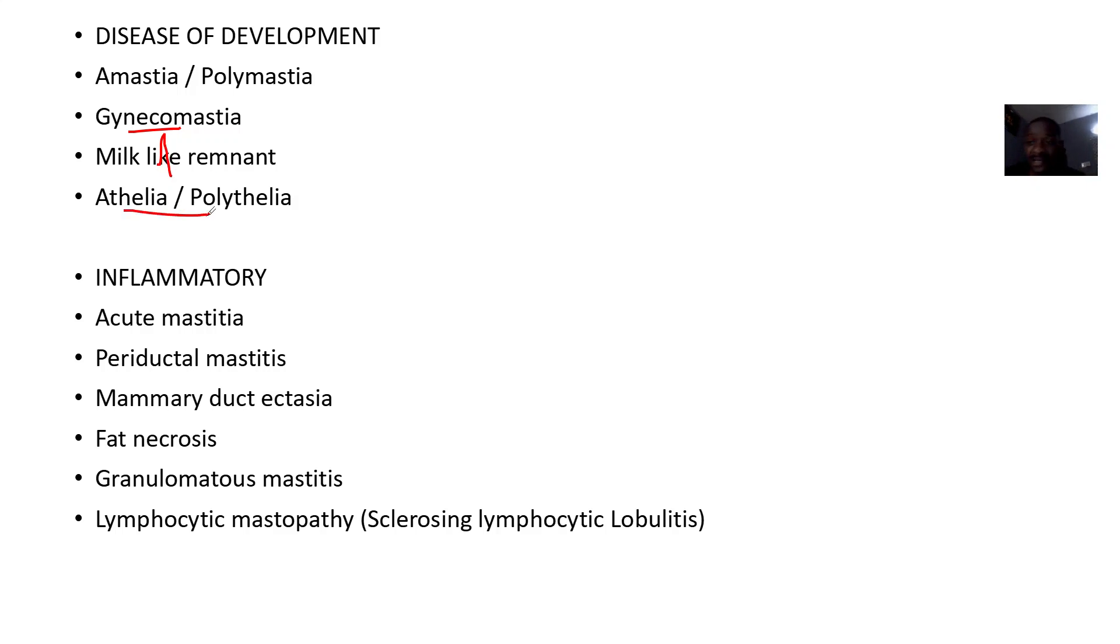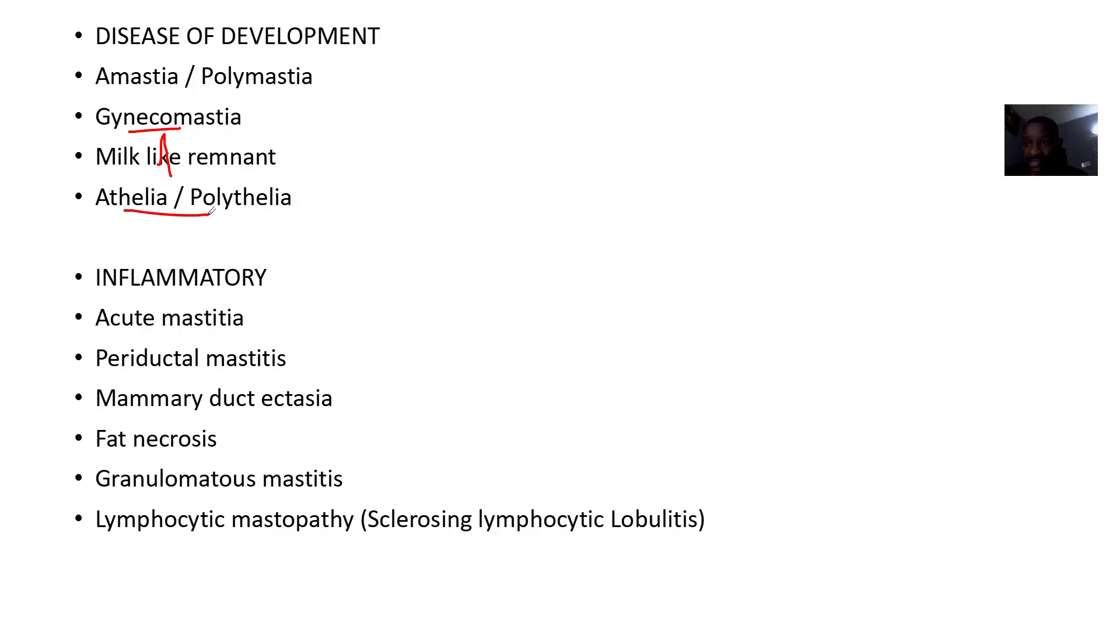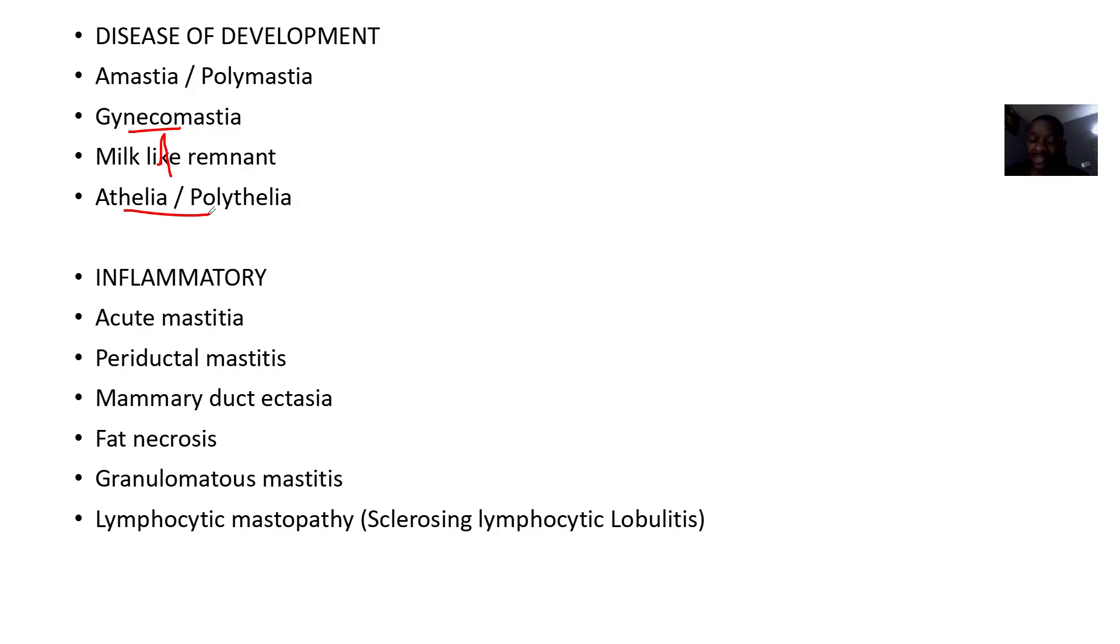Under the inflammatory conditions, you can have acute mastitis, periductal mastitis, mammary duct ectasia, fat necrosis, granulomatous mastitis, and lymphocytic mastopathy, also known as sclerosing lymphocytic lobulitis. Of course, this should be inflammation of the lobules of the breast.